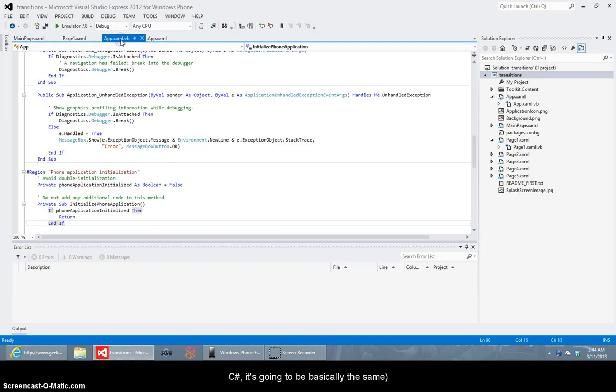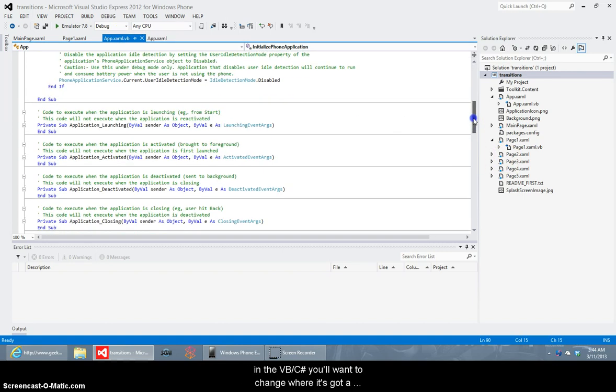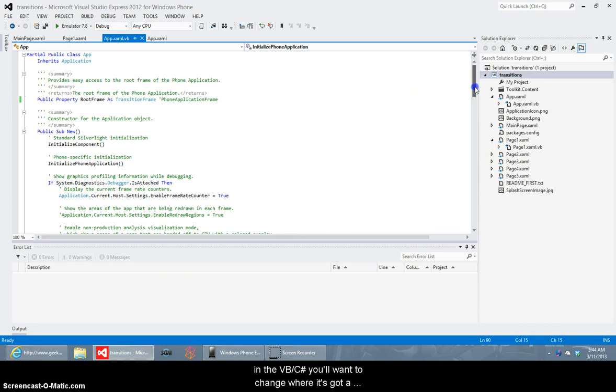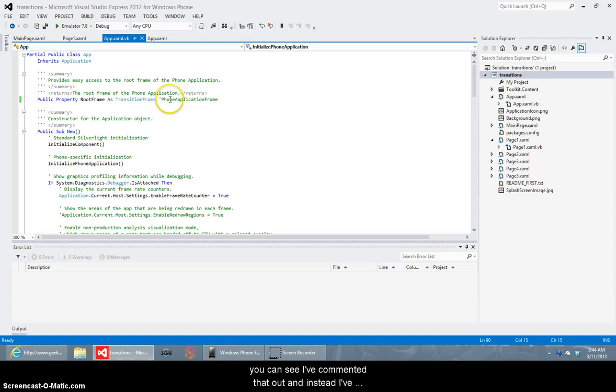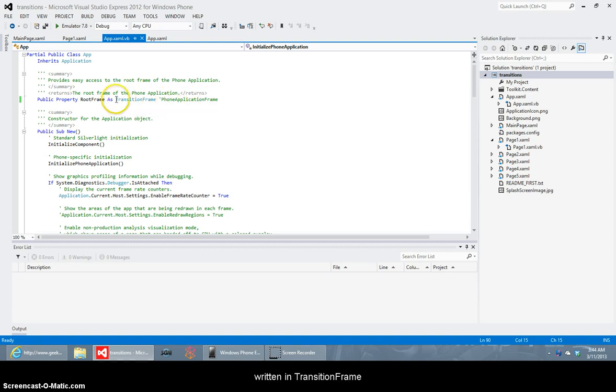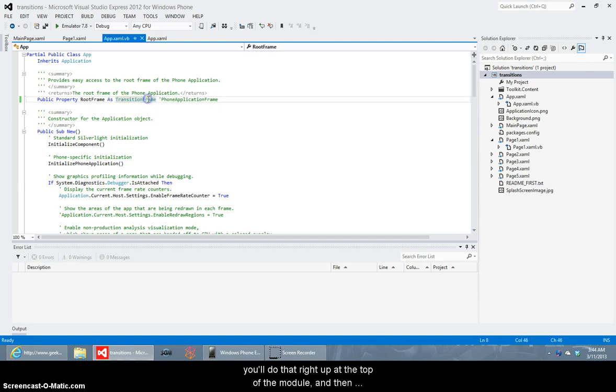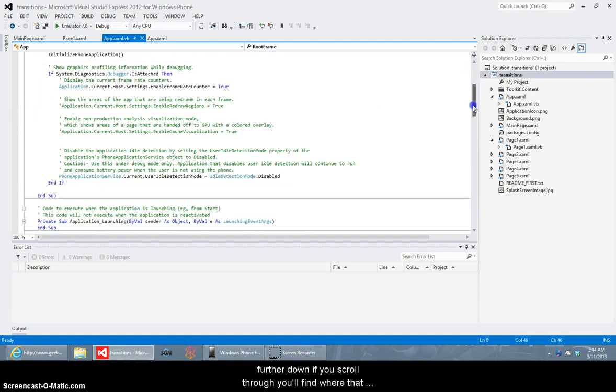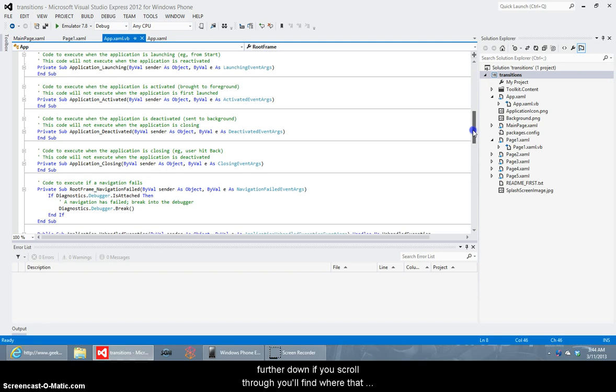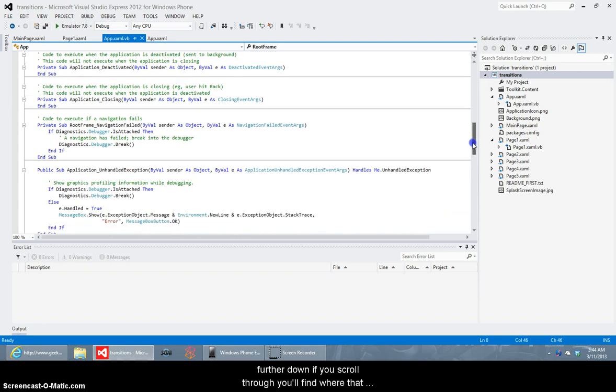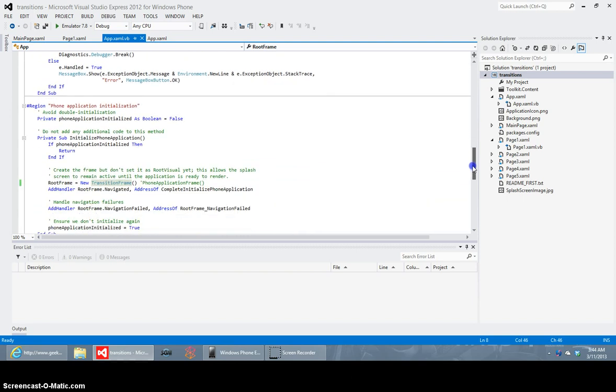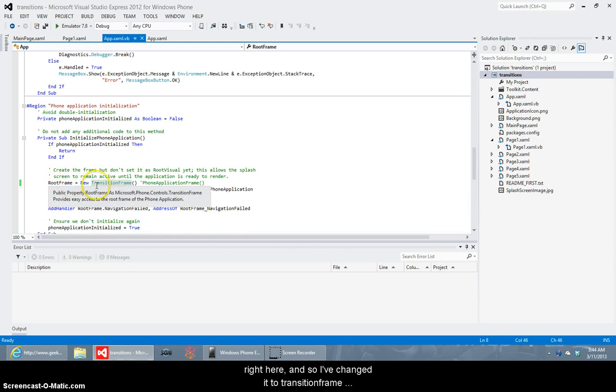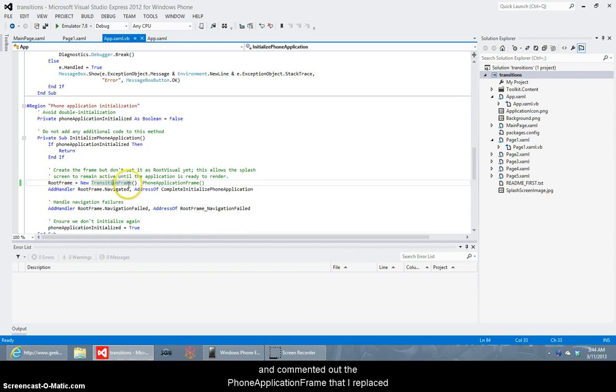It's going to be basically the same. In the VB or C Sharp you'll want to change where it's got a reference to phone application frame. You can see I've commented that out and instead I've written in transition frame and you'll do that right up at the top of the module and then further down if you scroll through you'll find where that root frame actually gets used right here and so I've changed it to transition frame and commented out the phone application frame that I replaced.